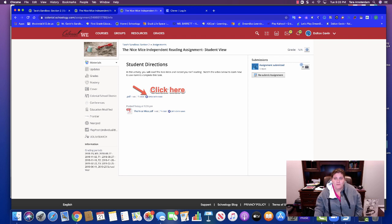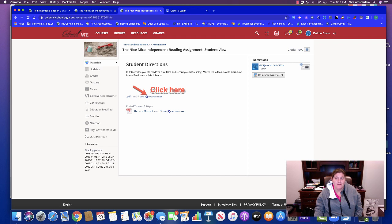So first let's take a look at the directions that your students have in terms of how to open, how to annotate and add video and audio recording, and then submit the item to you.